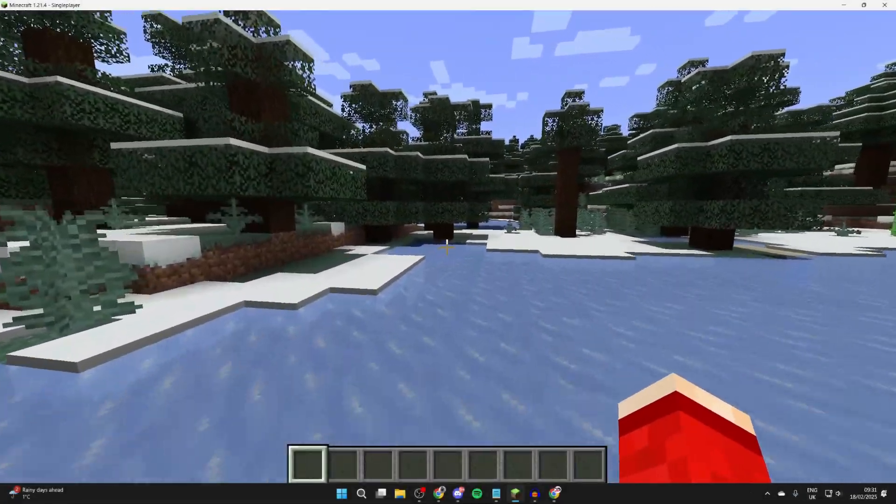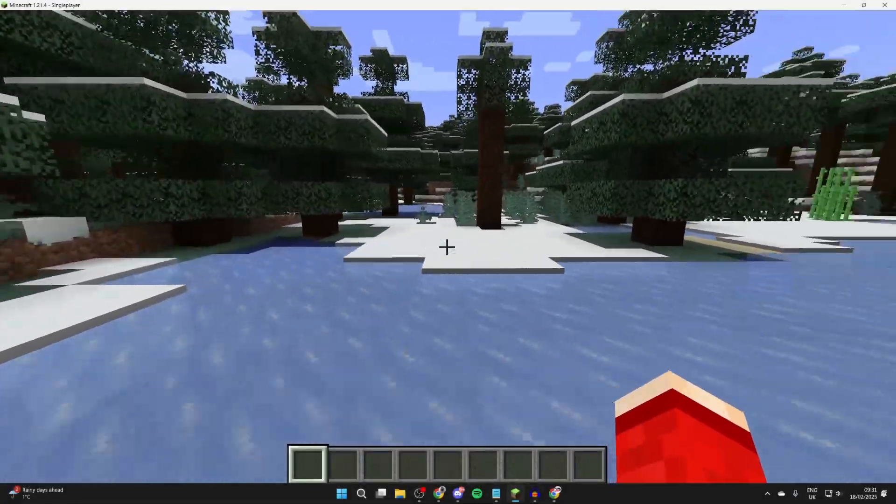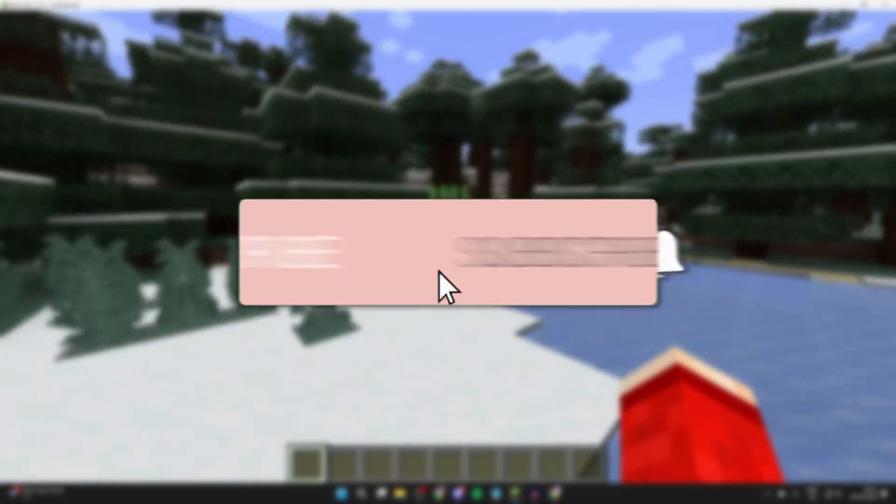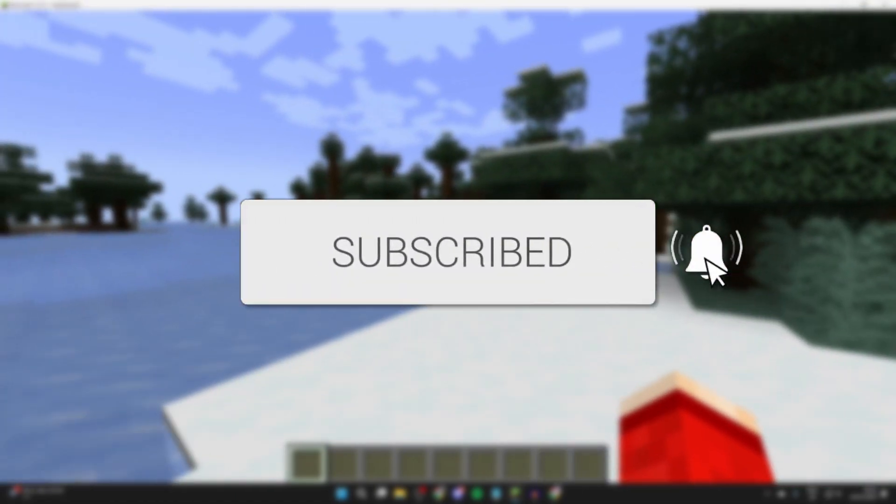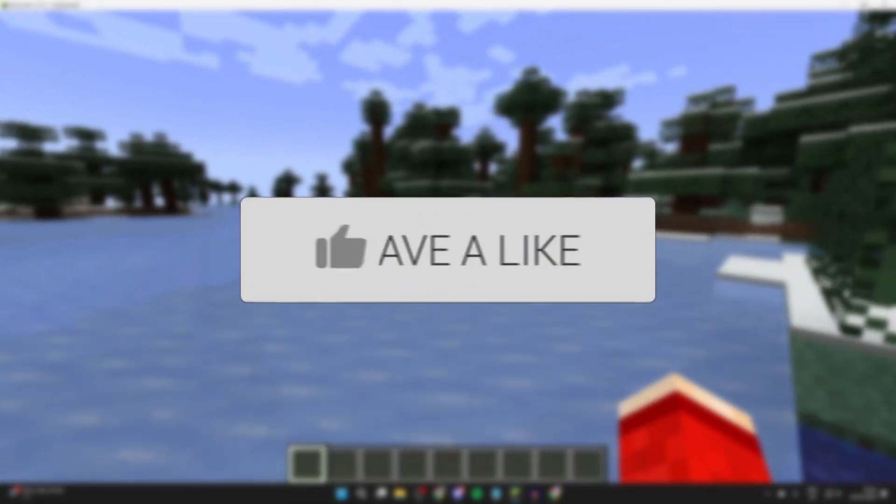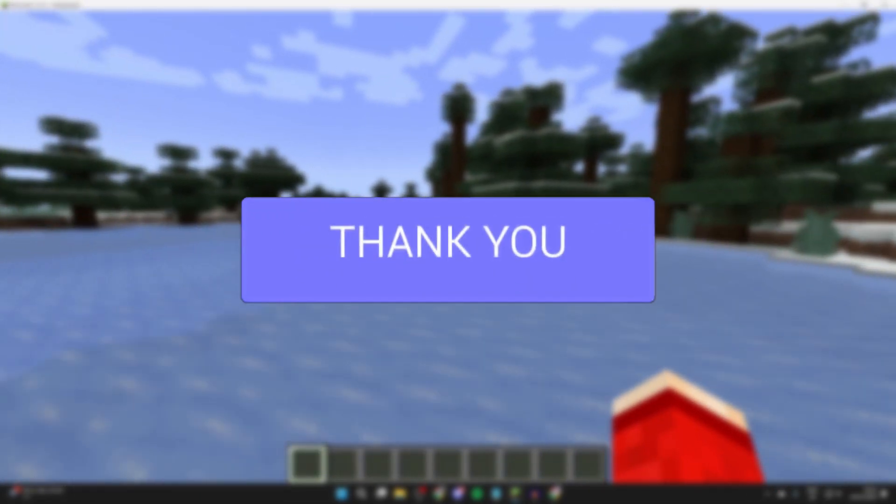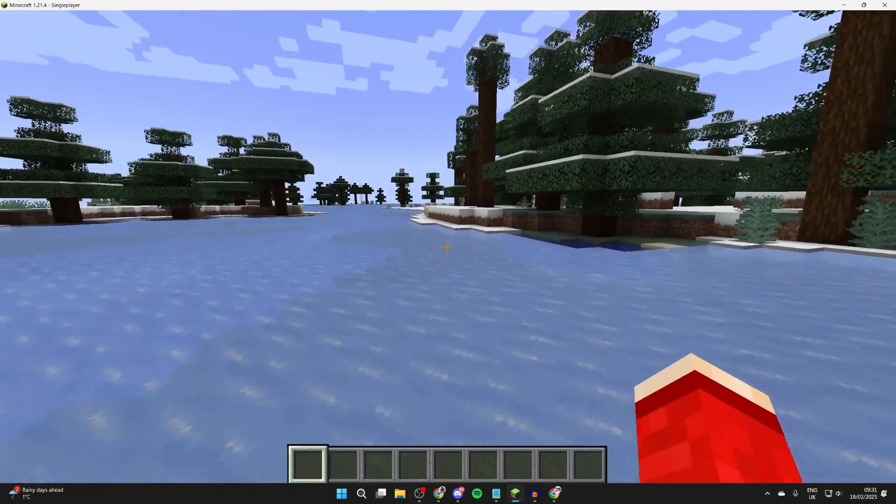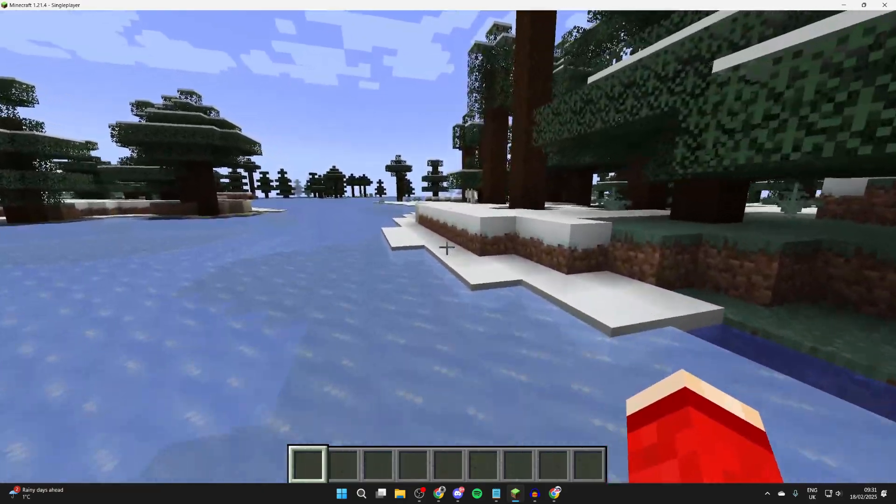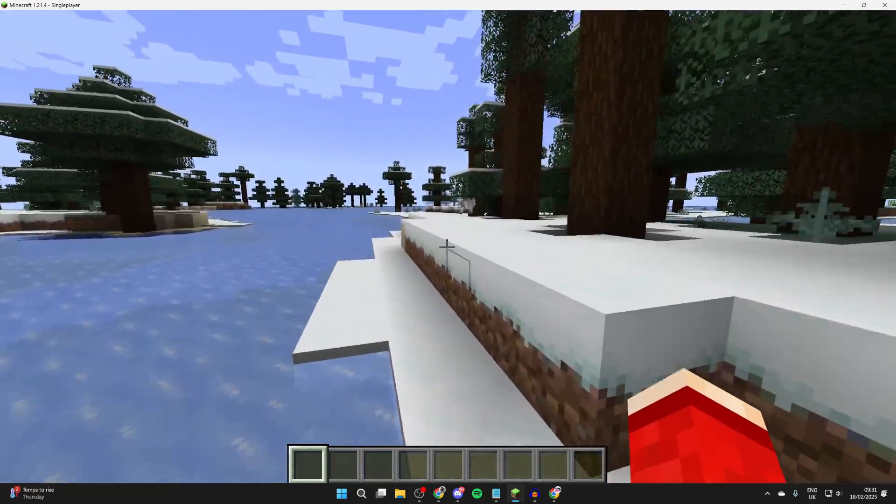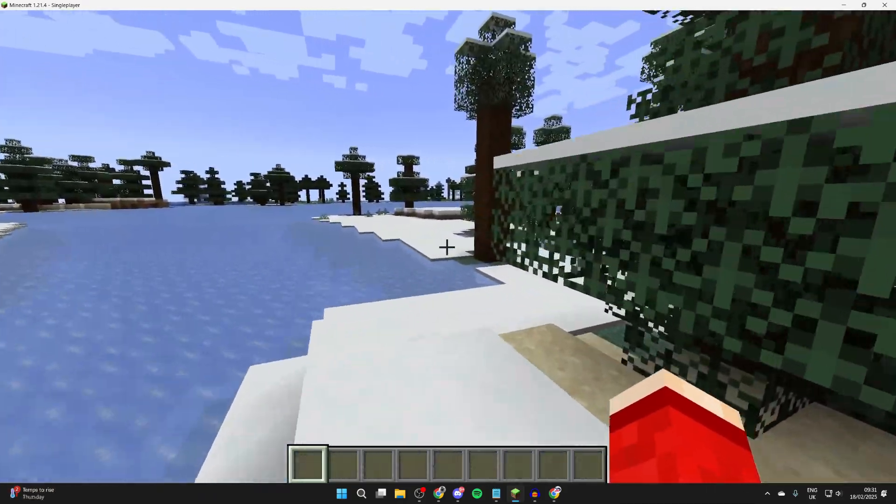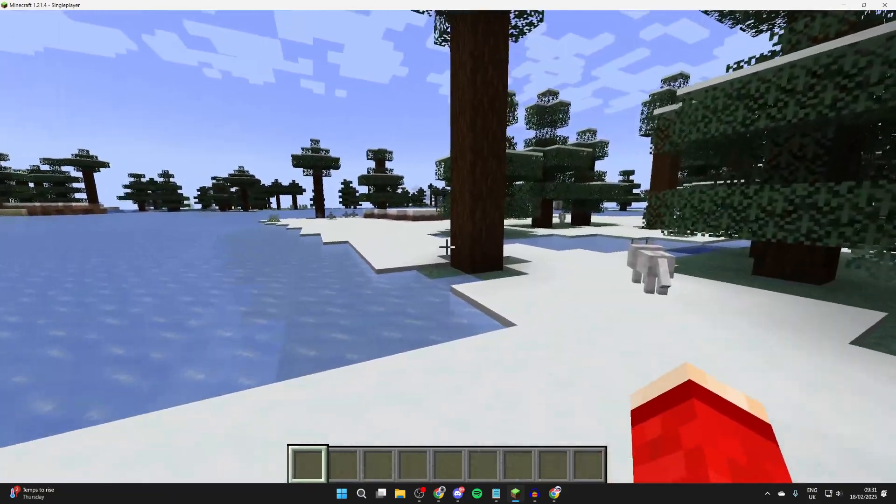We'll guide you through how to make and create a Minecraft server for free. If you find this useful, please consider subscribing and liking the video. A Minecraft server can be really cool as you can play with other players and create a world together.